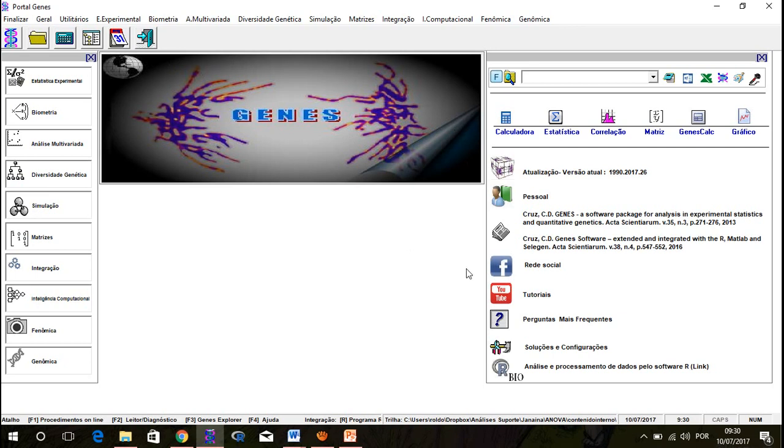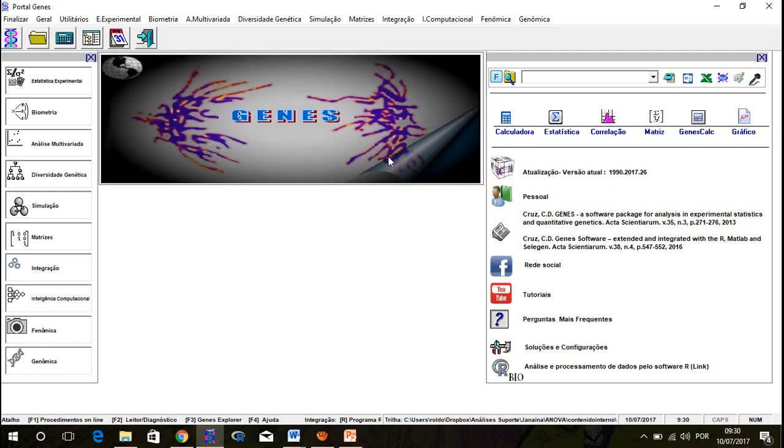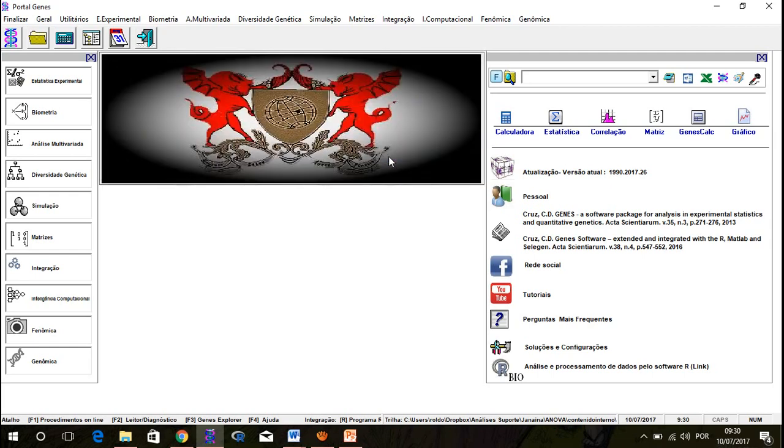In the next video, I will show you how to set up the computer to start to do your first analysis. Okay, guys. See you in the next. Bye.